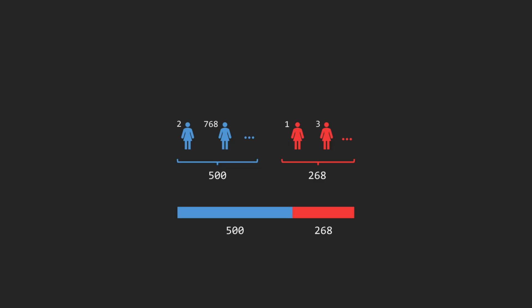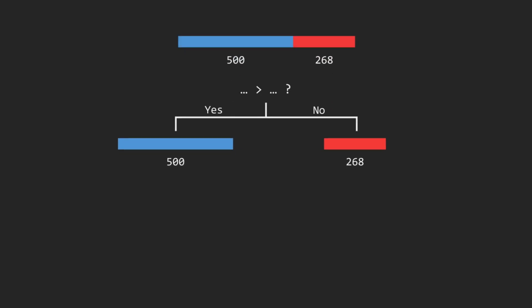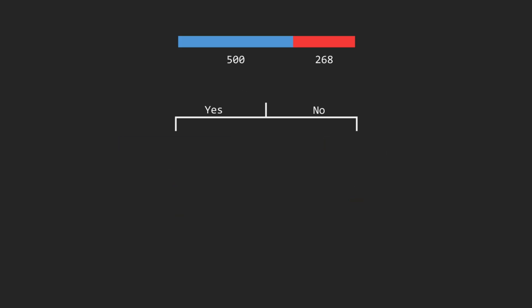A decision tree builds a structure of yes-no questions that guide us to a final classification. In theory, the best possible split is the one that separates the data into two uniform groups. One group for one class and the other group for the other class. In real life, perfect questions almost never occur, so at each step the tree tries to find the best available question, the one that makes the resulting groups as uniform as possible.